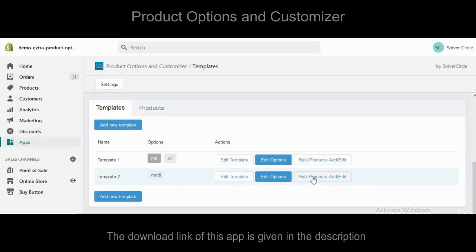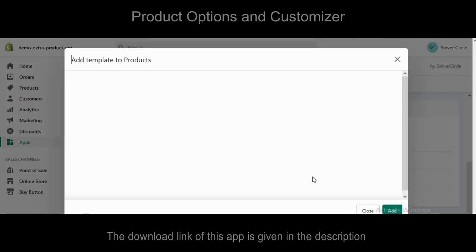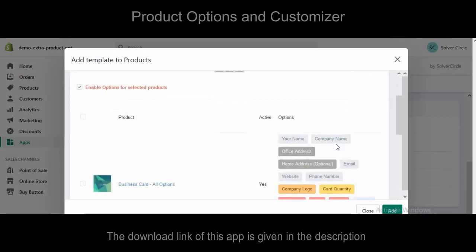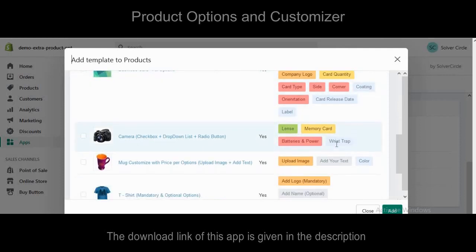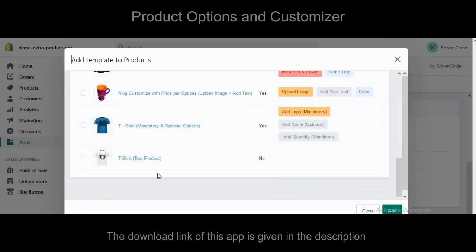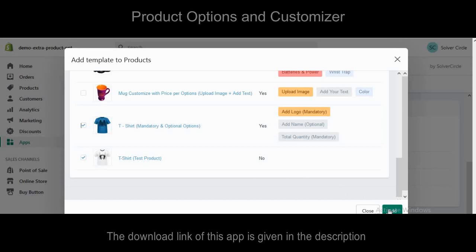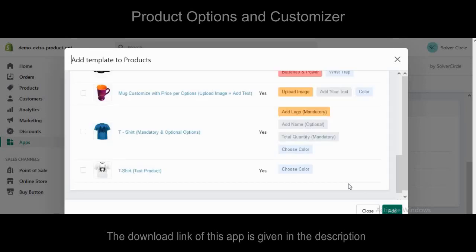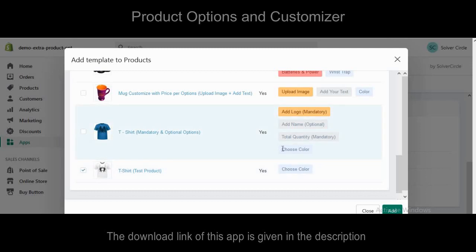Press the bulk products add/edit button to assign this drop-down list multi-select option to some products. We have selected the t-shirt product — specifically two t-shirts as the choose color option.